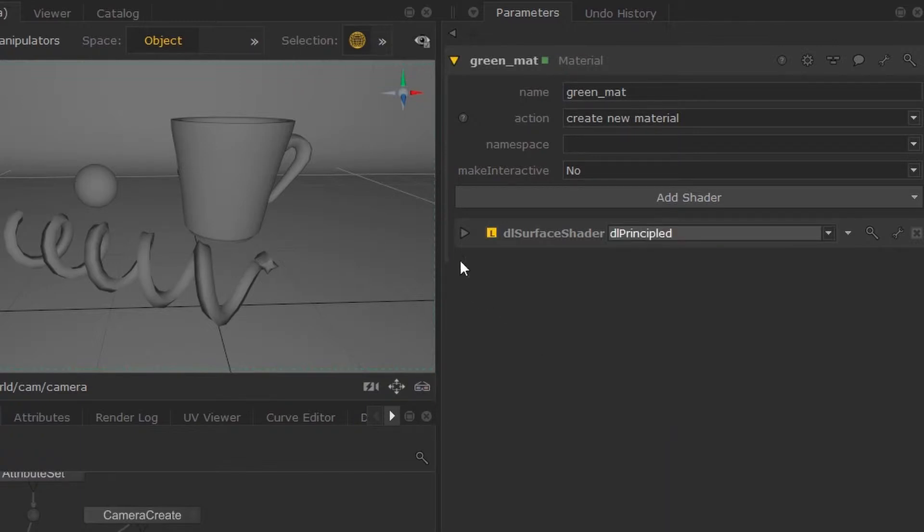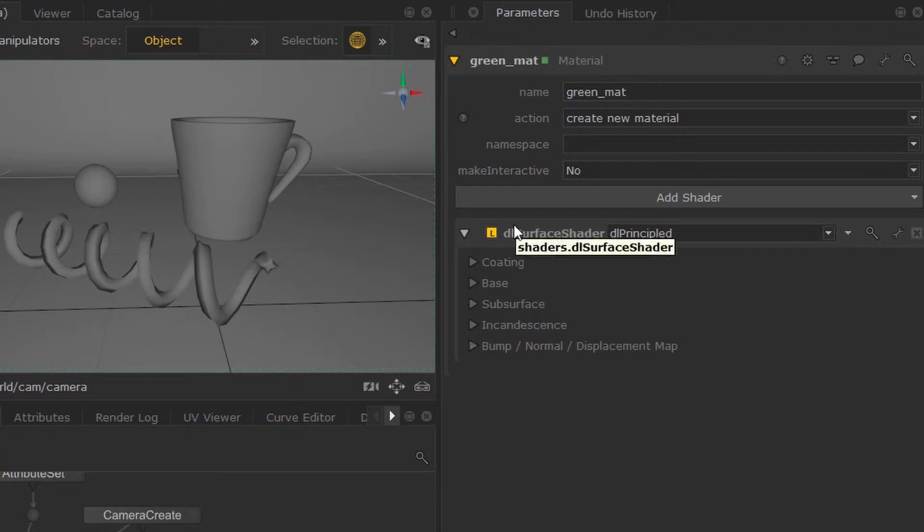So this is 3D Lights' interpretation of the Disney's principled BRDF. Once I select this, you'll be able to expand this material's parameters.